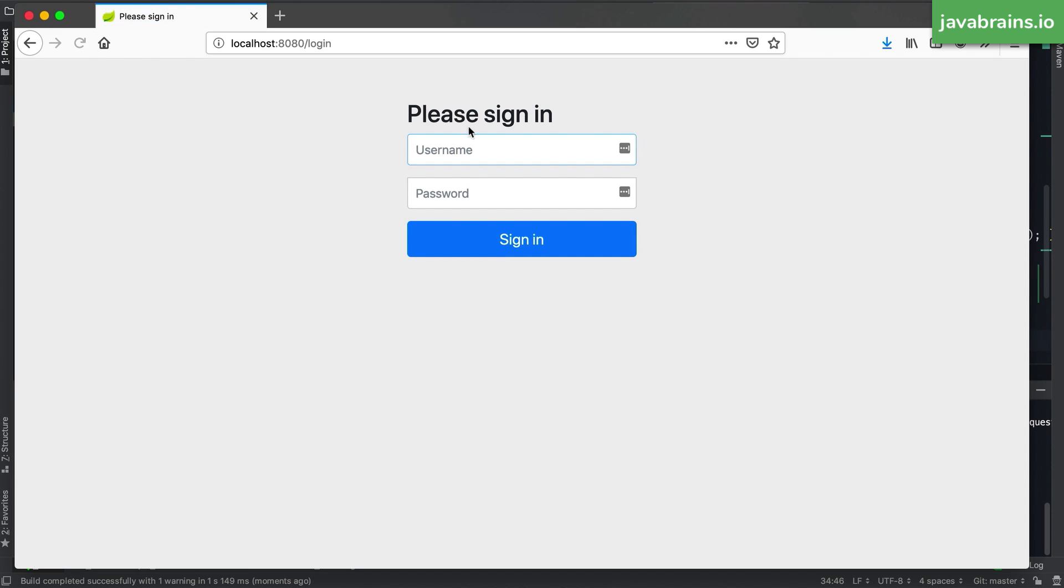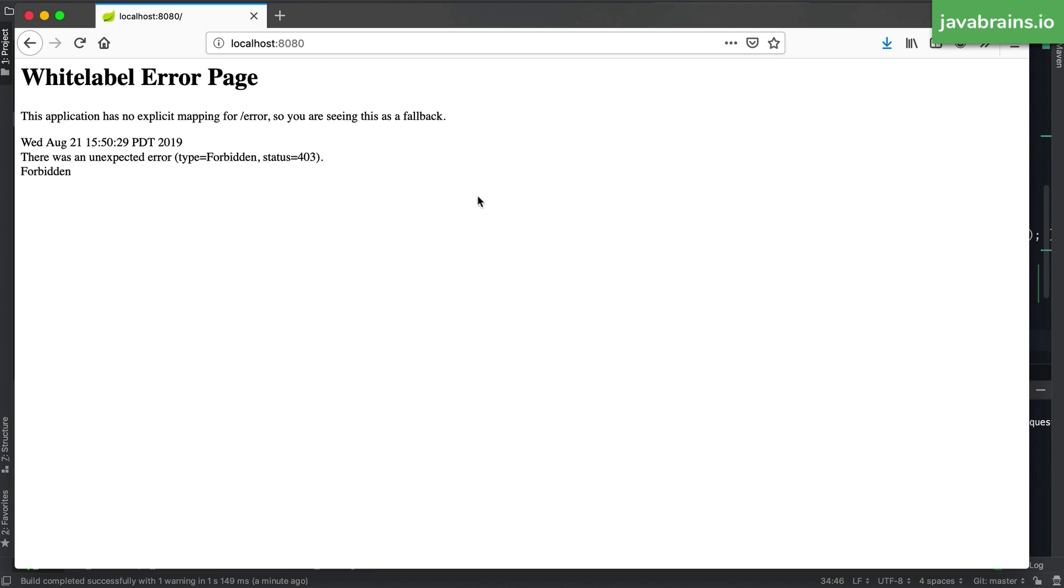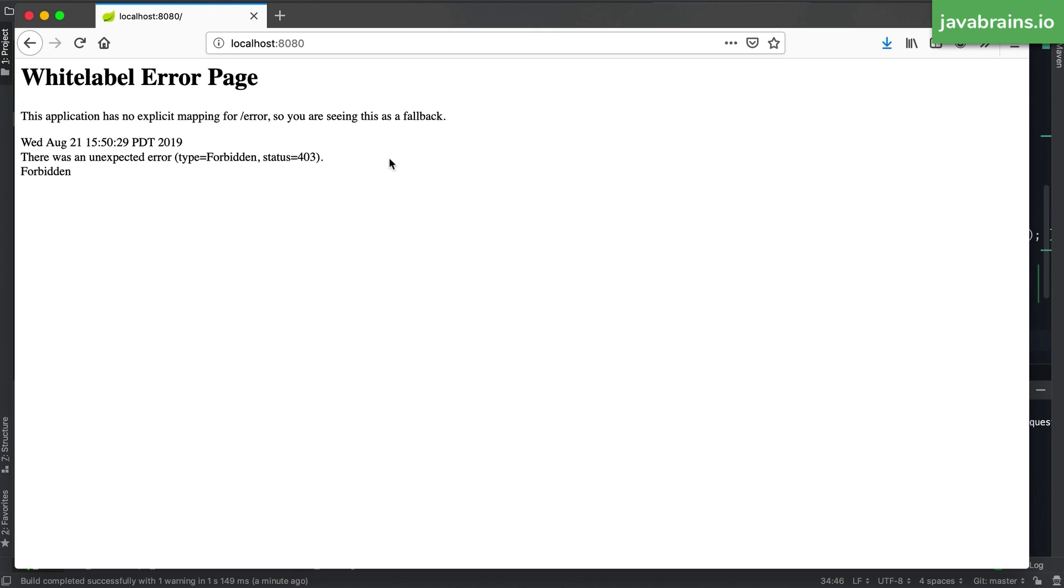I'm going to say has role of admin, which maps to the ant matcher slash star star. So when I load the application, a user role will not be able to access it. The error says forbidden, and the status is 403. So what I've done here is basically set the whole application up to be accessible only by somebody who has the admin role. I need to try out the second user in my list, which is user foo. But now here's the problem. How do I log this user out to try the other user?